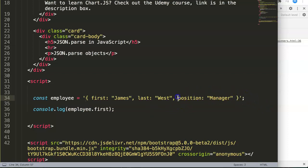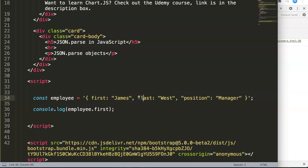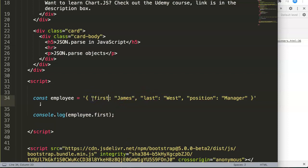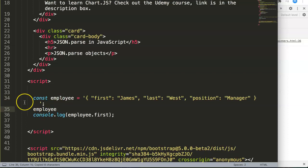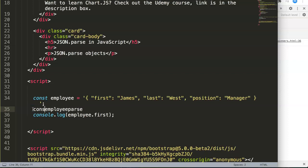However, JSON is basically a string. That's why you have the other command called stringify, because it's a string converting it back. To parse, we need to clean up or remove all those quotations, and you can do this by hand, but imagine you have a list with 20 different items. What we're going to do here is create a new variable, employee parse. This will be another const.